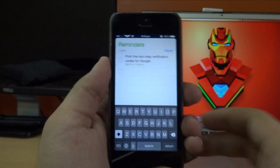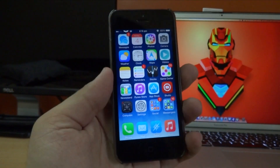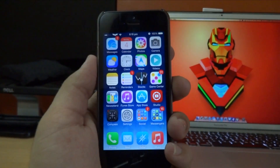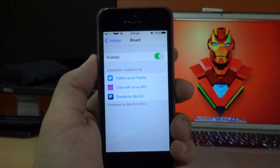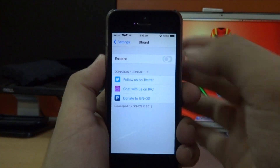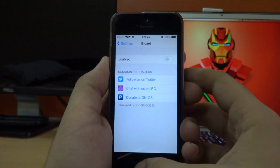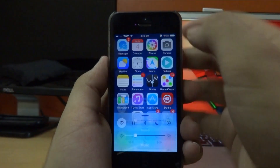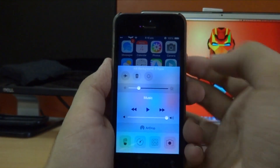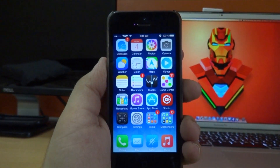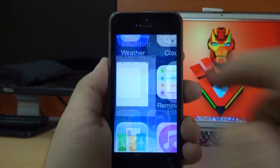To get the iOS 7 white keyboard back, go back into the Settings application and disable the tweak. Then you need to close all the background apps, and once you've done that you'll have the iOS 7 white keyboard back.